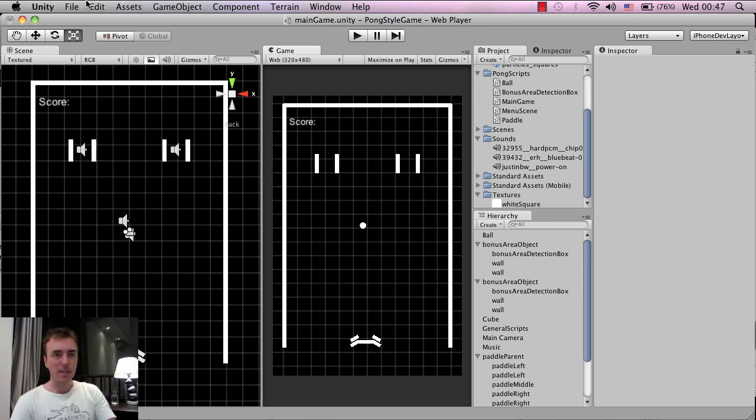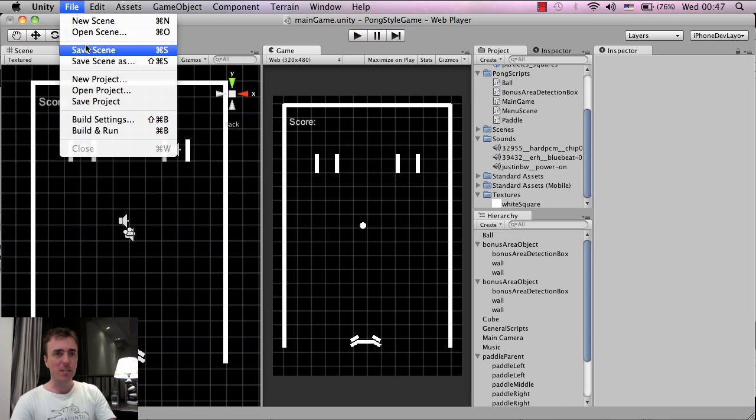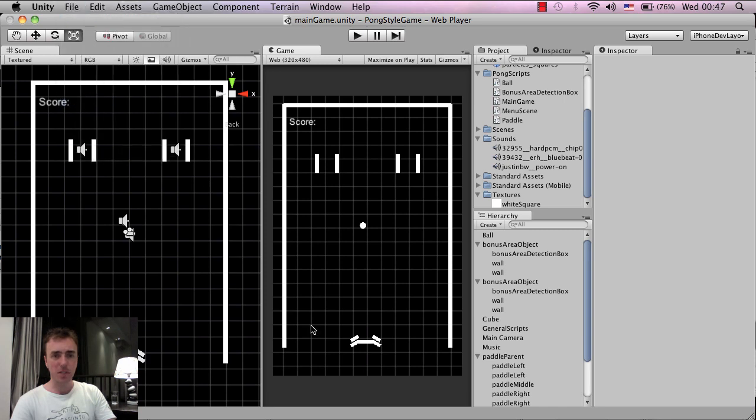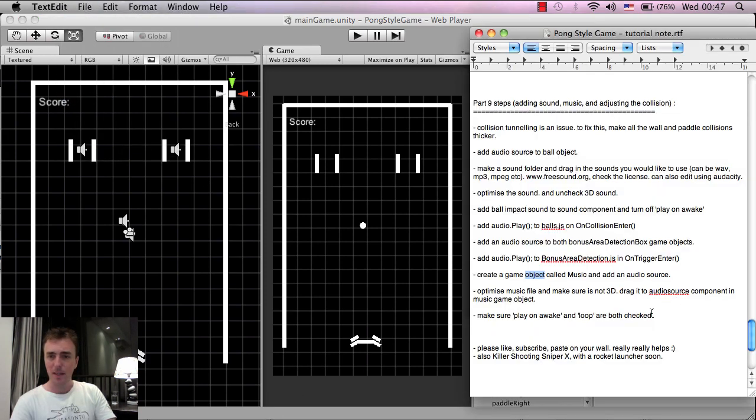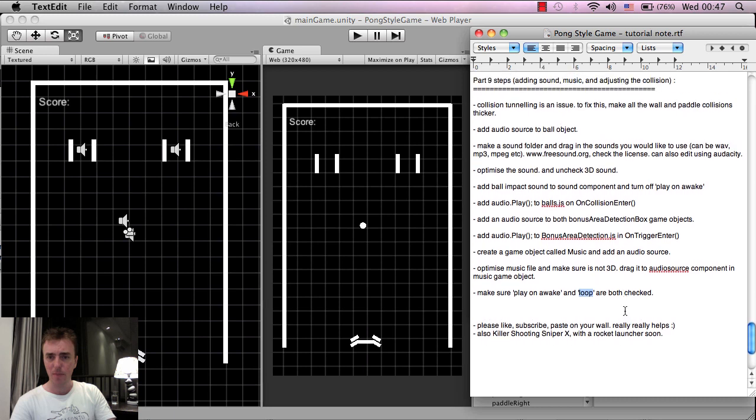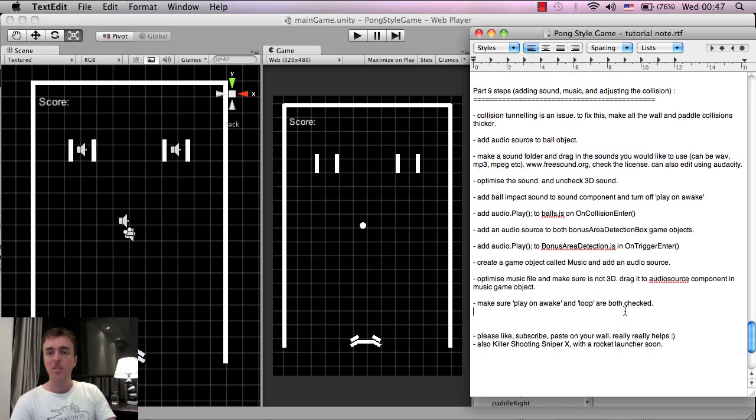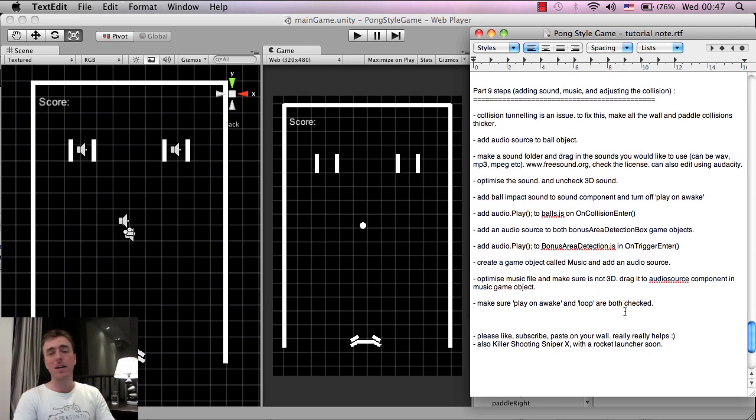So I think that's pretty much it. Don't forget to click file, save scene, save project, guys. It's just a good habit. And I think, so optimize music. Yeah, that's fine. We already did that. Click play on awake, and we made it loop as well. Yeah, so that's pretty much it for this video.